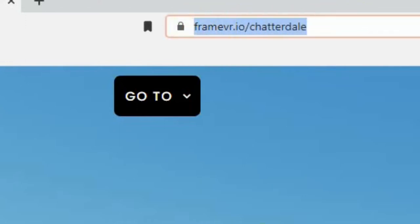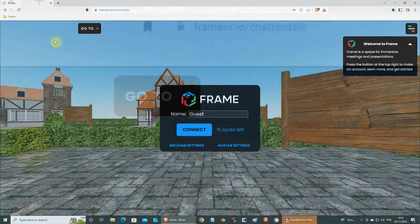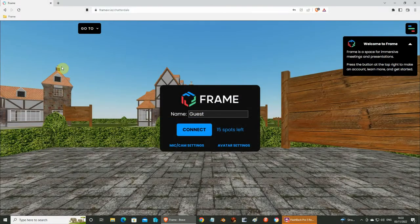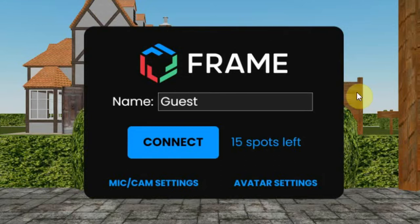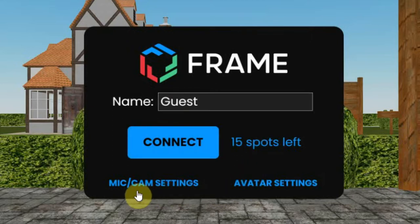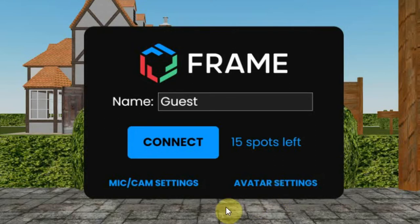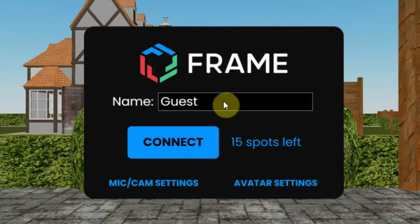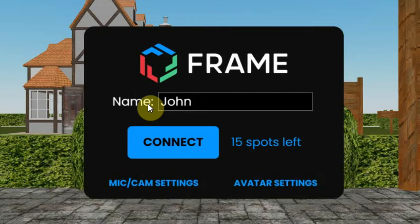We suggest using Chrome or a Brave browser. The first thing you see is the window to connect. You can see the guest name there, and there are 15 spots left in this area. You can already set your microphone and camera if you want to, and change your avatar — these settings we will change later. If you want to jump in right away, we strongly advise you to change the name, or else there will be many avatars running around with the guest tag over their head. So fill in your name and click the Connect button.